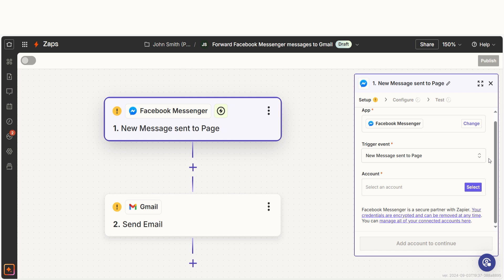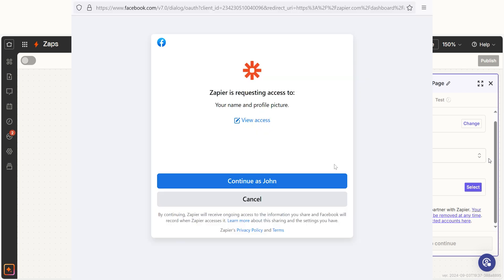The first time we set up Facebook Messenger, we'll need to connect it with Zapier. A link will pop up for you to log into your Facebook account. Don't worry, Zapier will only perform the actions you tell it to in a given Zap.